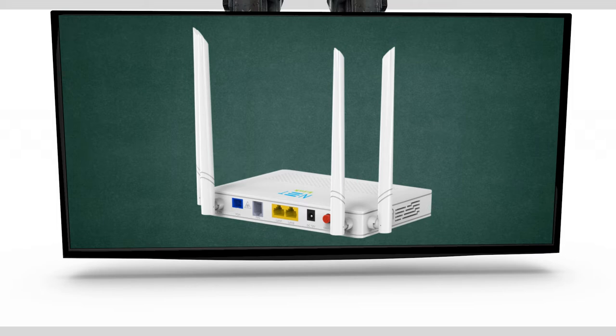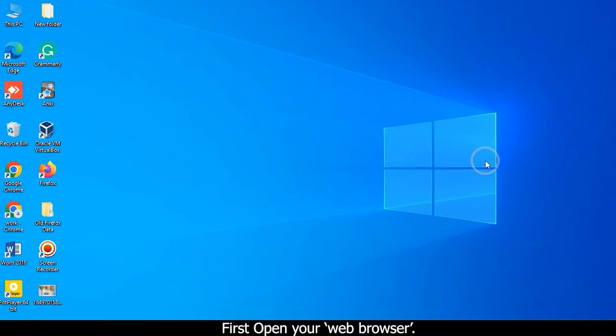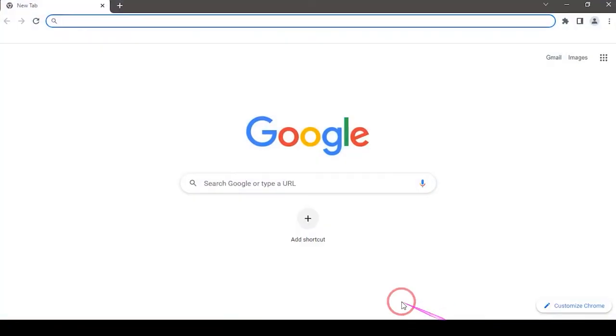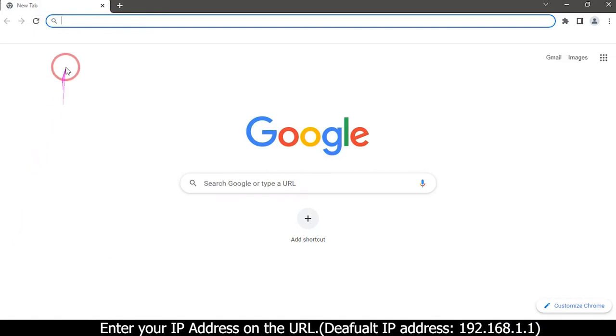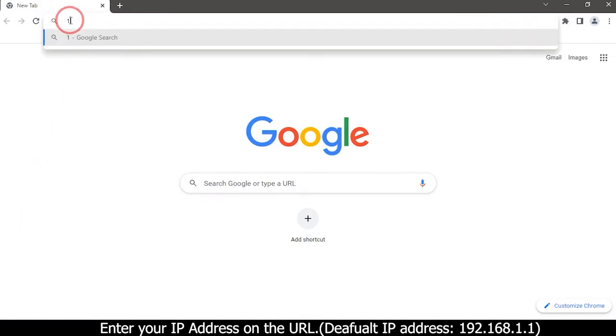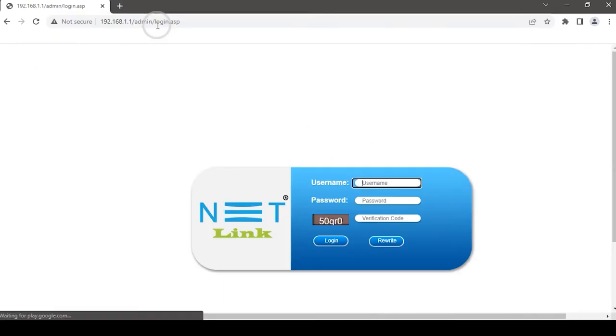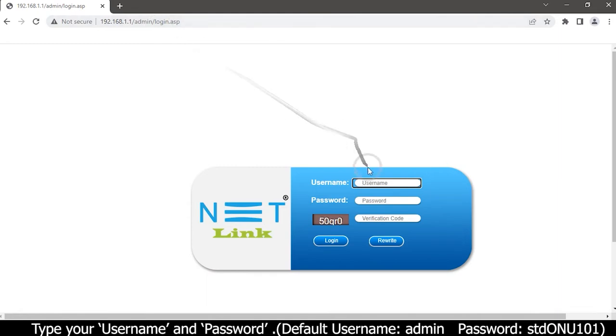First, open your web browser and enter your IP address in the URL: 192.168.1.1. A dialog box will appear. Type your username and password.